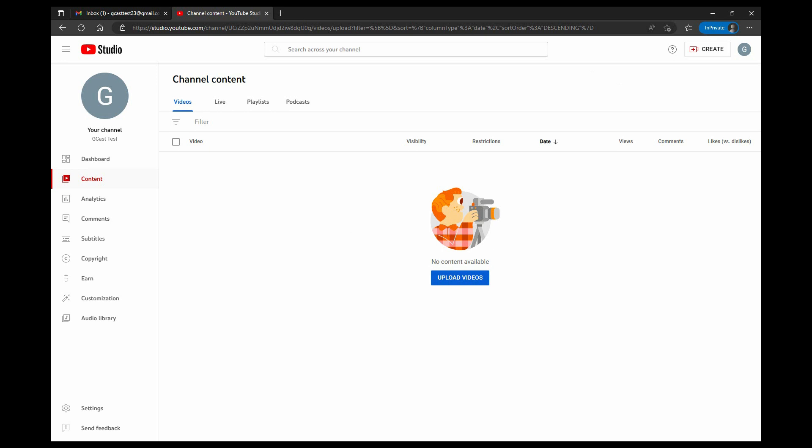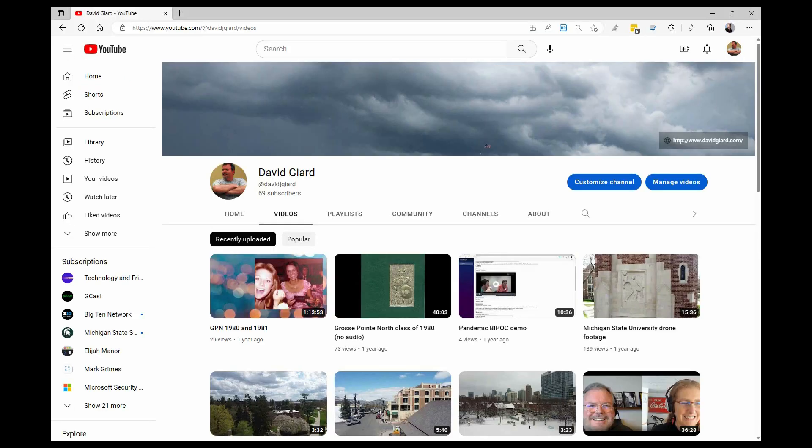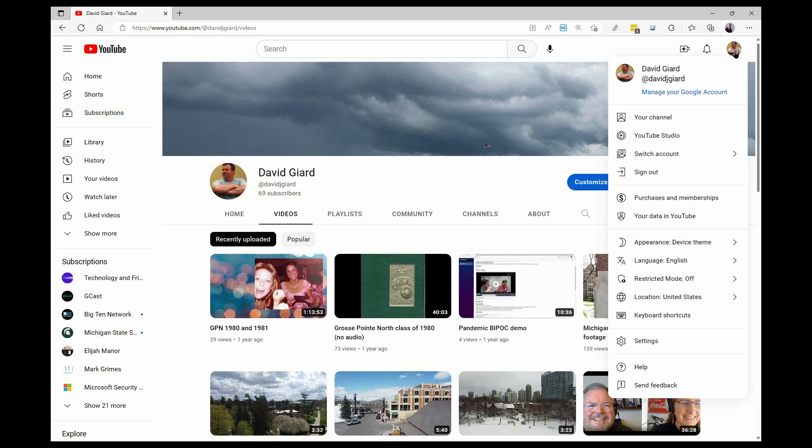Well, go back to my channel here and click on this icon on the top right, and I want to go to YouTube Studio.